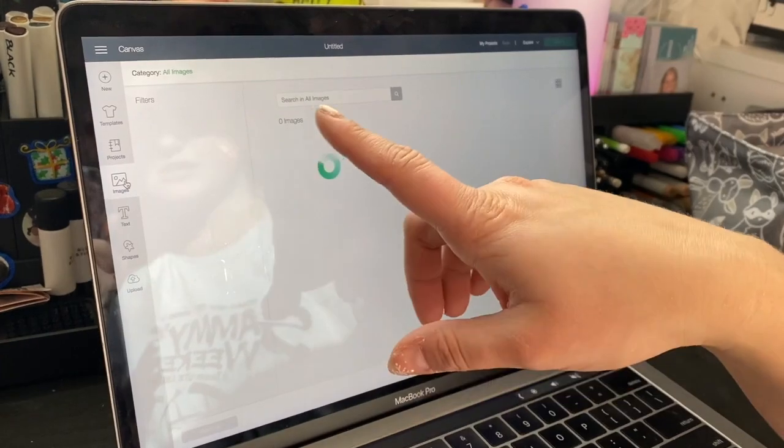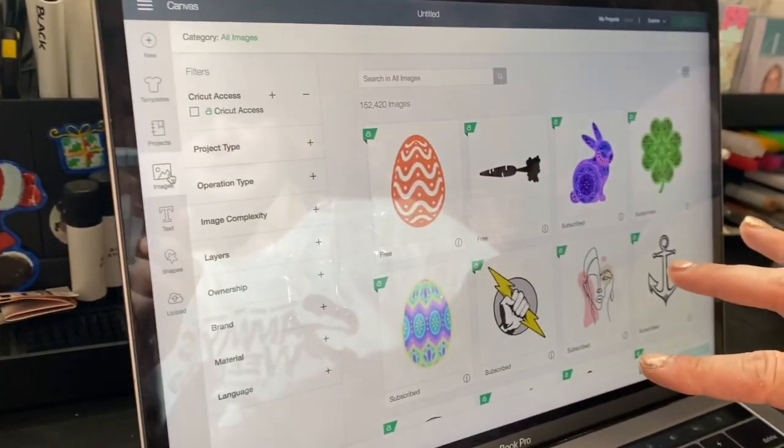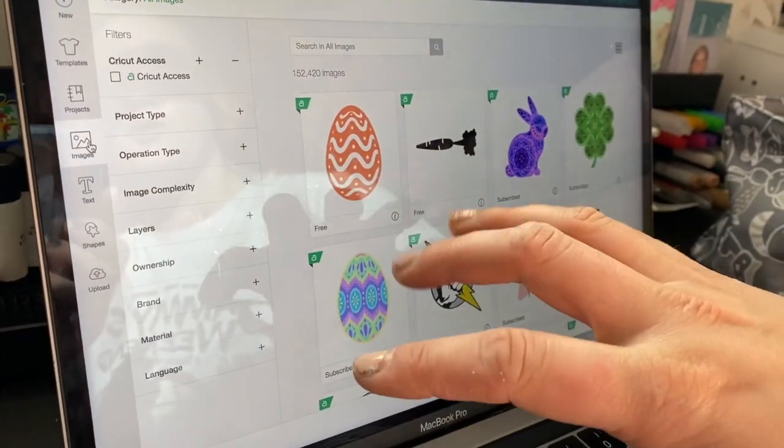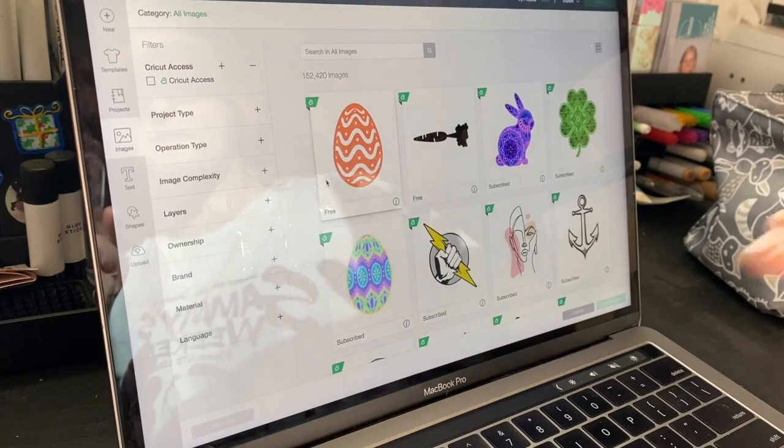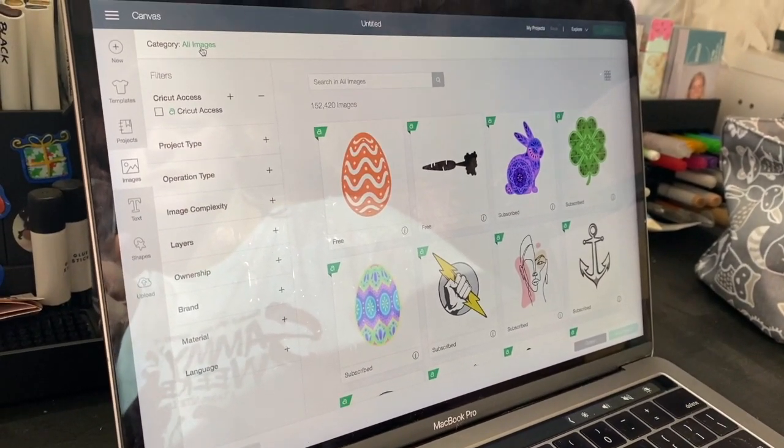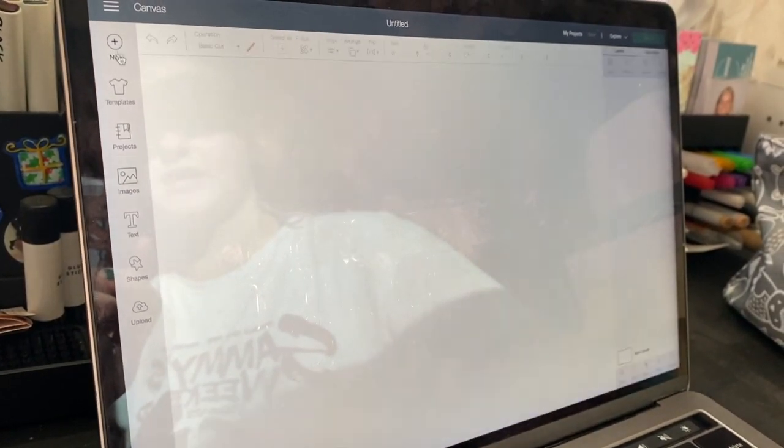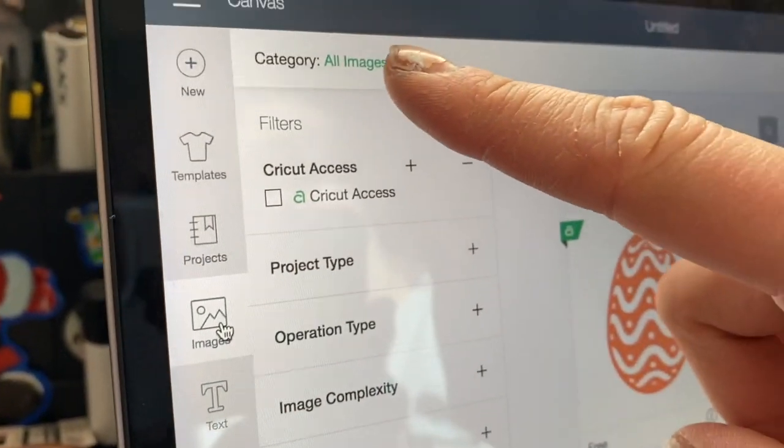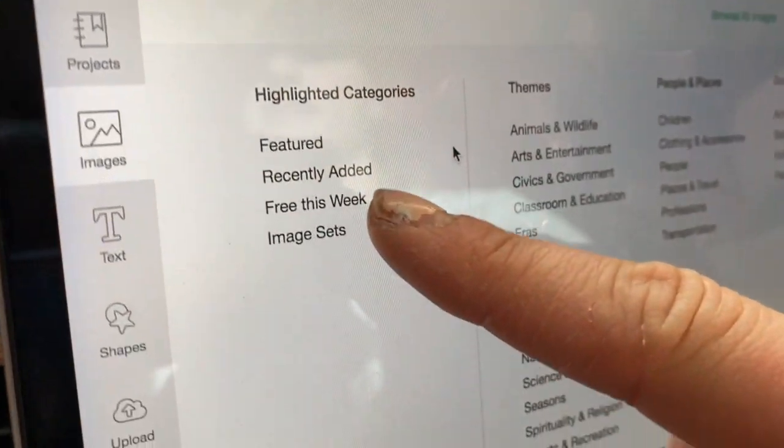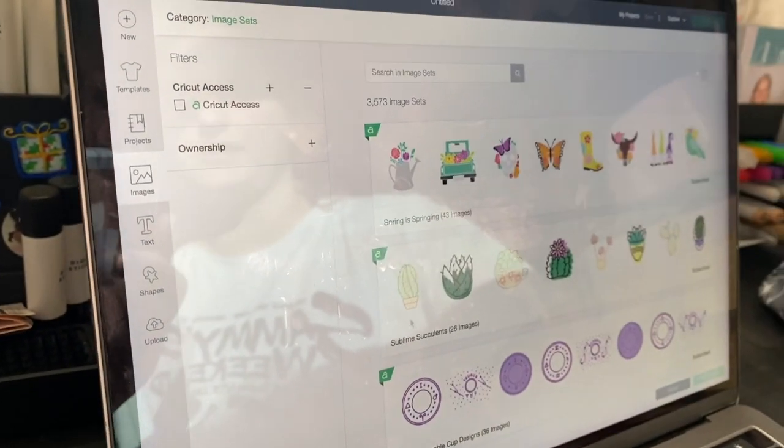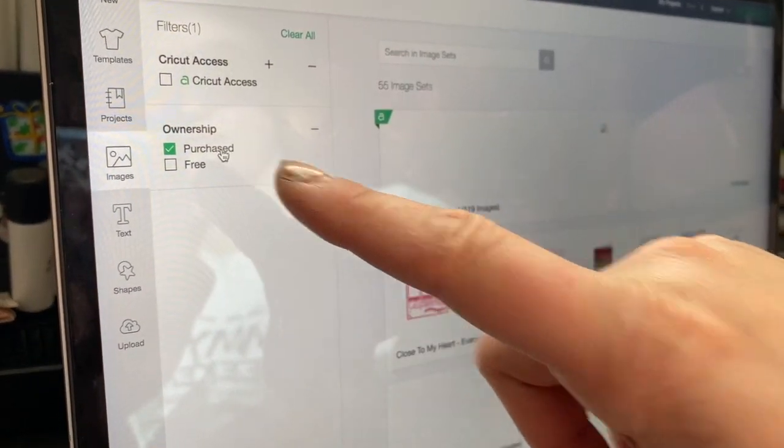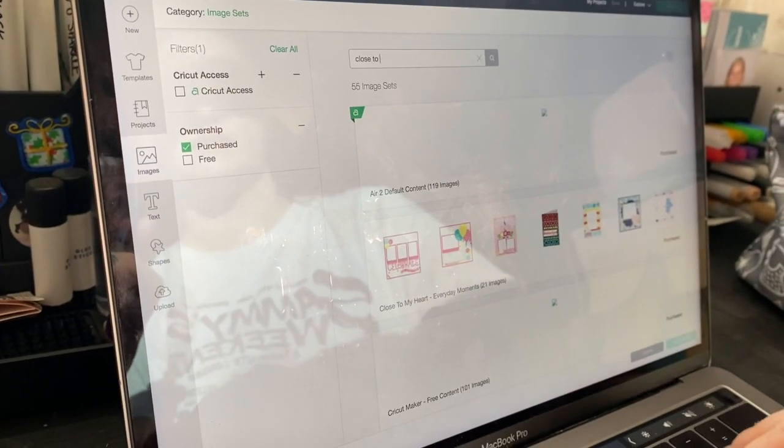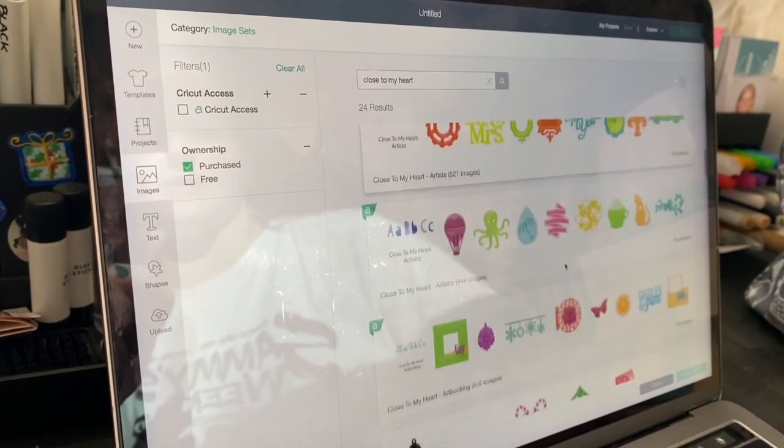Next, I want to show you how to find images because people are having issues with the update of Cricut. So I'm going to hit Images here. All of this comes up. We have Cricut Access, so all of these are free and subscribed to for us. If you want to find your specific cartridges, you want to go over here to All Images. Down here it says Image Sets. And now you're going to get everything here. So then you do Ownership and Purchased and everything will come up here. If I want a Close to My Heart one specifically, I type in Close to My Heart and then all of my Close to My Heart image sets will come up here.